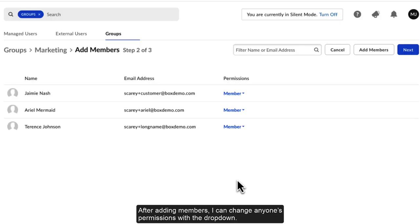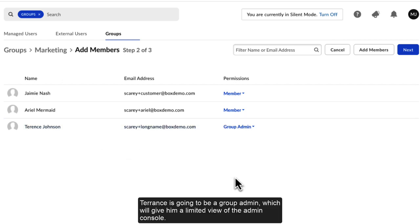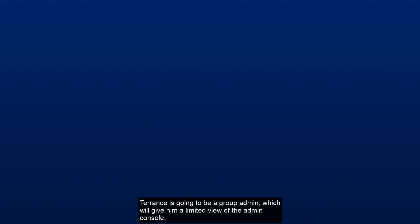After adding members, I can change anyone's permission with a drop-down. Terrence is going to be a group admin, which will give him a limited view of the Admin Console.